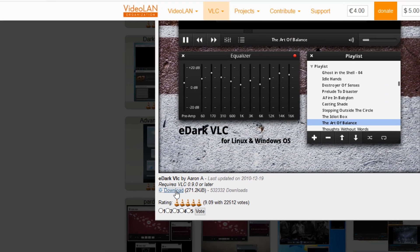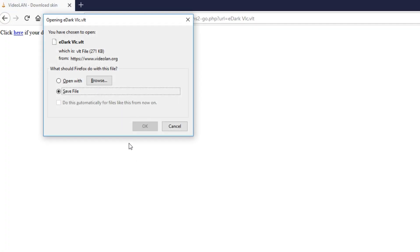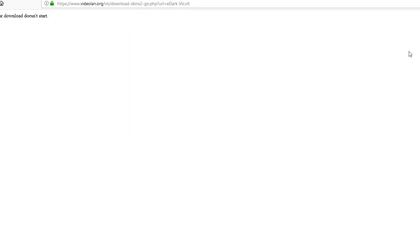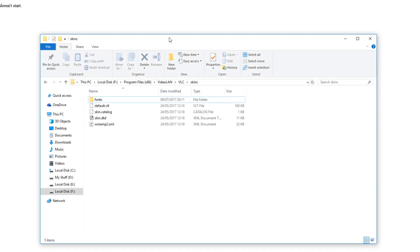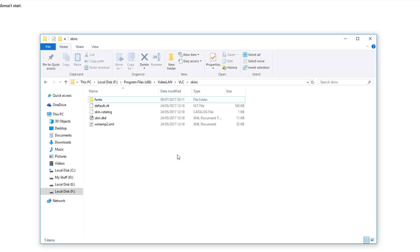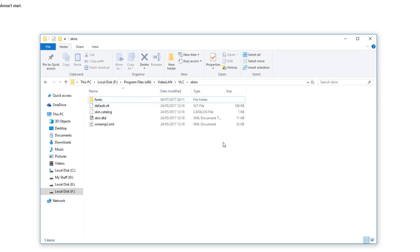You then need to select the download link and press save file. Once the file has finished downloading, we now need to navigate to our VLC folder which mine is in my F drive. So if you've got it installed on your F drive, your E drive, or whatever, go to the hard drive that it's installed on, then go to program files, video lan, forward slash VLC, forward slash skins. I will put that location in the description below as well.